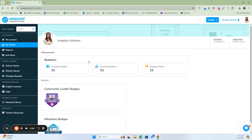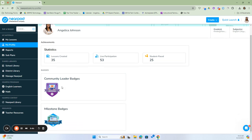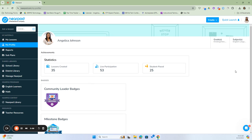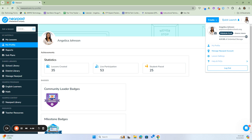If we click on My Profile, it will take me there. It gives you statistics of the lessons you have actually created, the kind of lesson — whether it's live participation or student pace — the badges you've earned, such as community leader or milestone badges, your specific grade levels you use the most, and the subject areas. You can also click on your picture here to tailor the settings of your profile as well as your lesson settings.